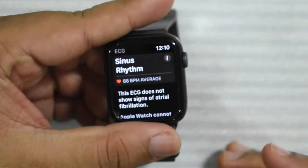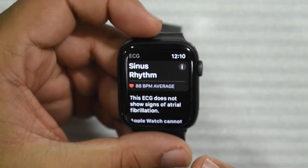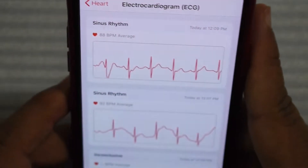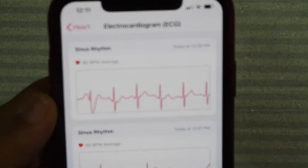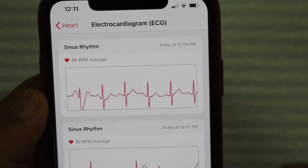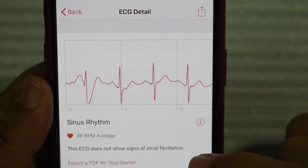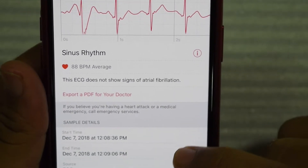That's a demo of the Apple Watch Series 4 ECG feature. I've been waiting for this forever and I'm so glad we finally got it. Let me show you what the ECG results look like on my phone. You can see my last result — the sinus rhythm. If I tap on it, you can see the ECG detail. The ECG does not show any signs of AFib, and you can export a PDF for your doctor.